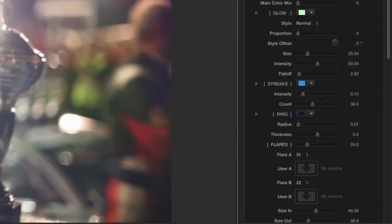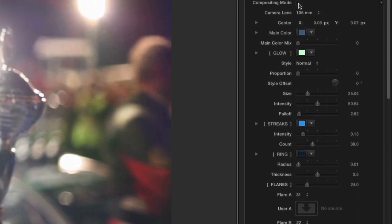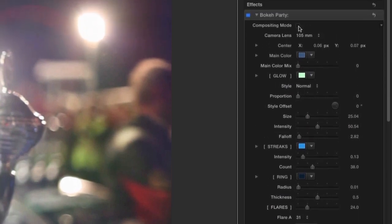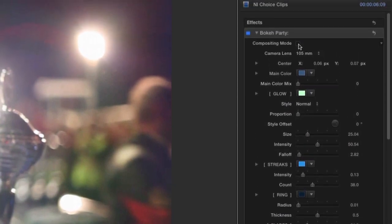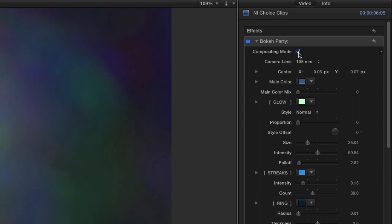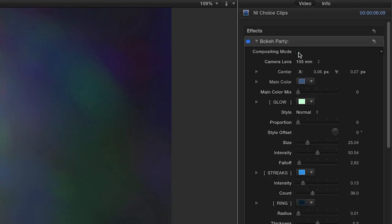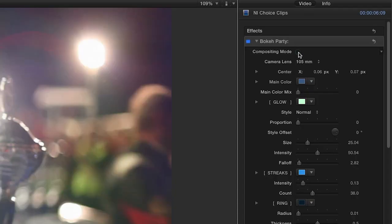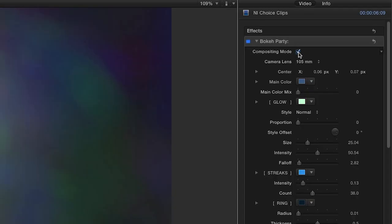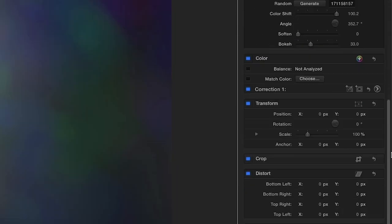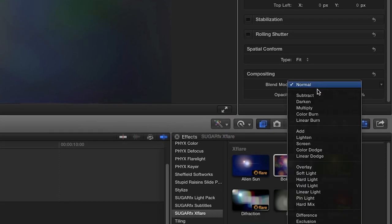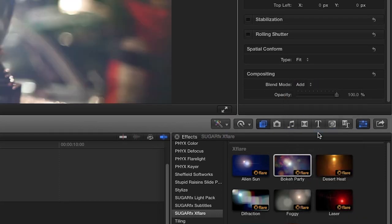Now let's take a look at the parameters. Each XFlare effect comes loaded with customizable features. Clicking the Compositing Mode checkbox will allow you to view the effect over a black background while you edit your parameters. The Compositing Mode is also very useful when you'd like to apply XFlare as a layer on top of another clip using the screen or add blending modes.